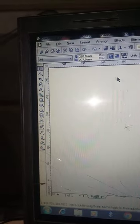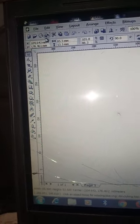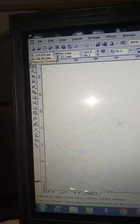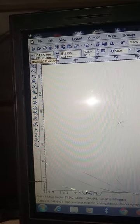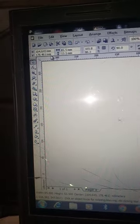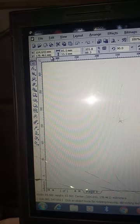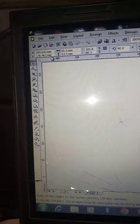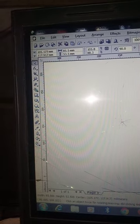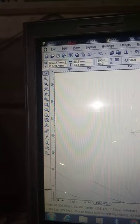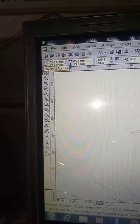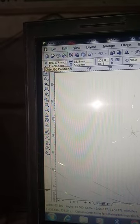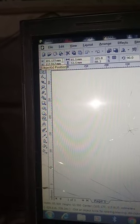Now for us to print, the first ID card should be placed on 104.643 millimeters by 178.461 millimeters. Then the second ID card should be placed on 105.11177 millimeters by 117.917 millimeters.